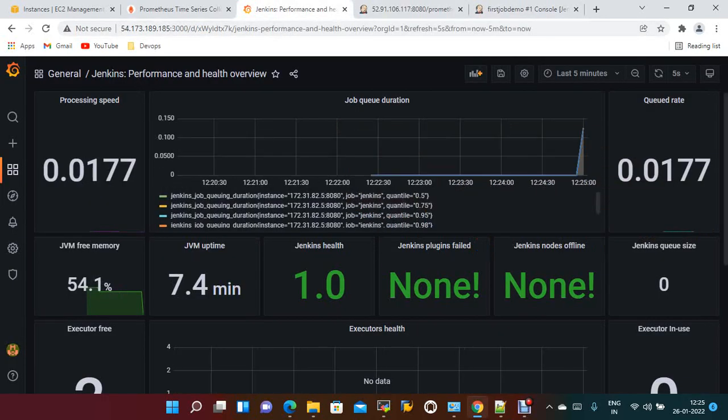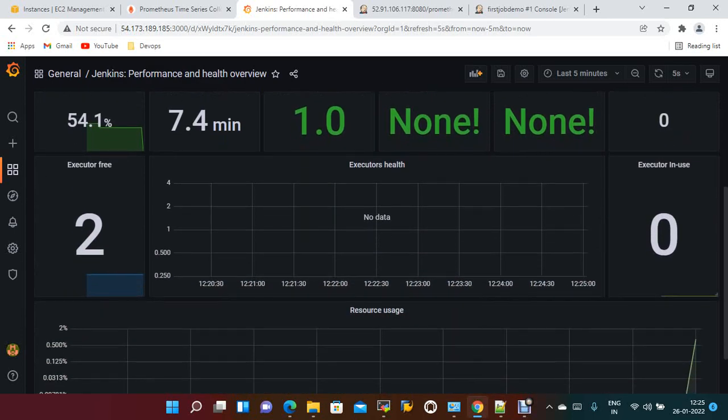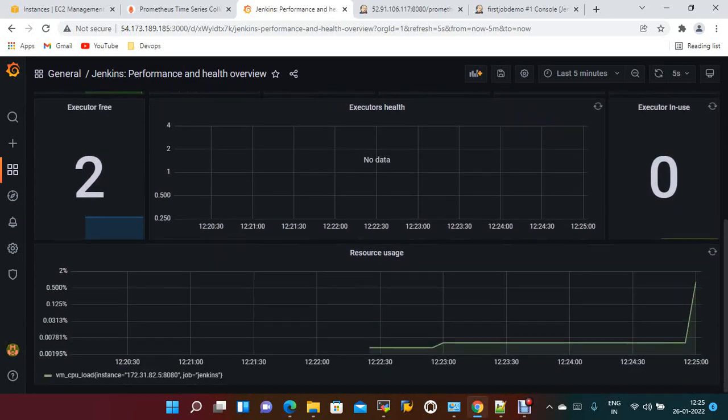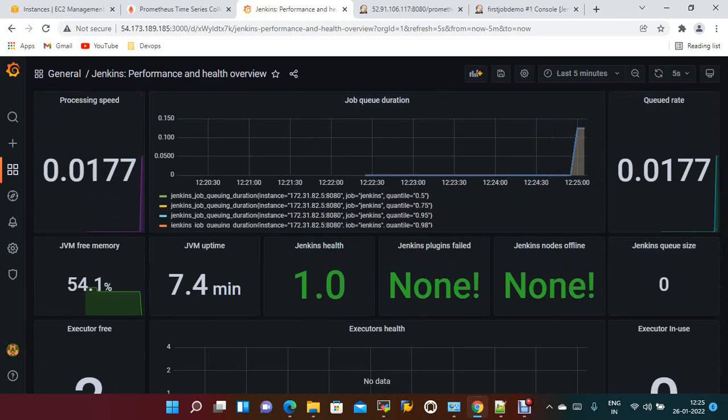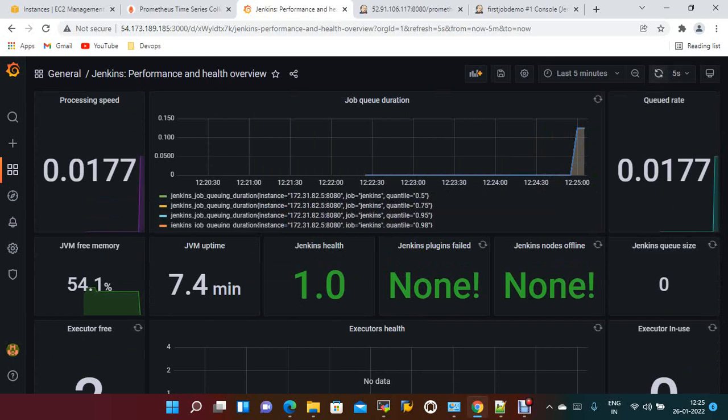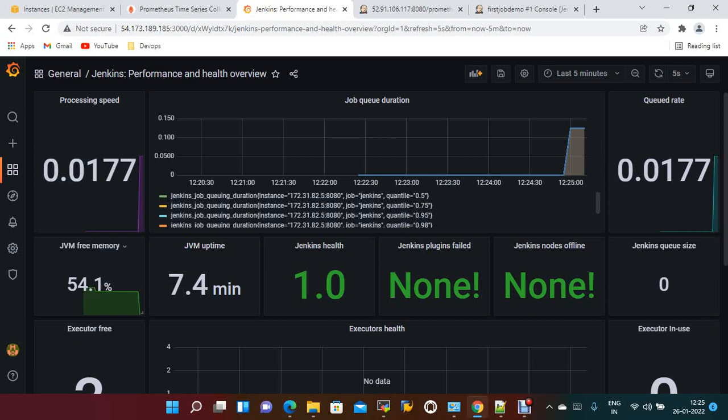If you go to Grafana and refresh, after 5 seconds the free space memory should be updated.